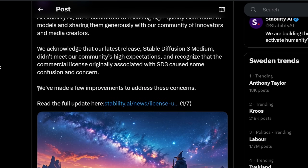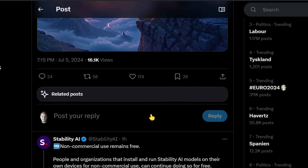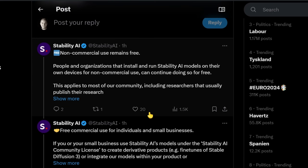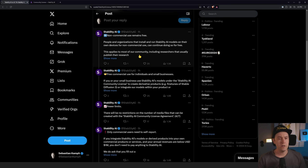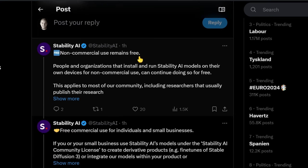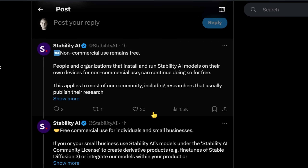They say they made some improvements to address these concerns. They have a full update on their page, but there's a summary on Twitter, so I'll dive through that. Non-commercial use remains free, and there's free commercial use for individuals and small businesses as long as your revenue is under $1 million.